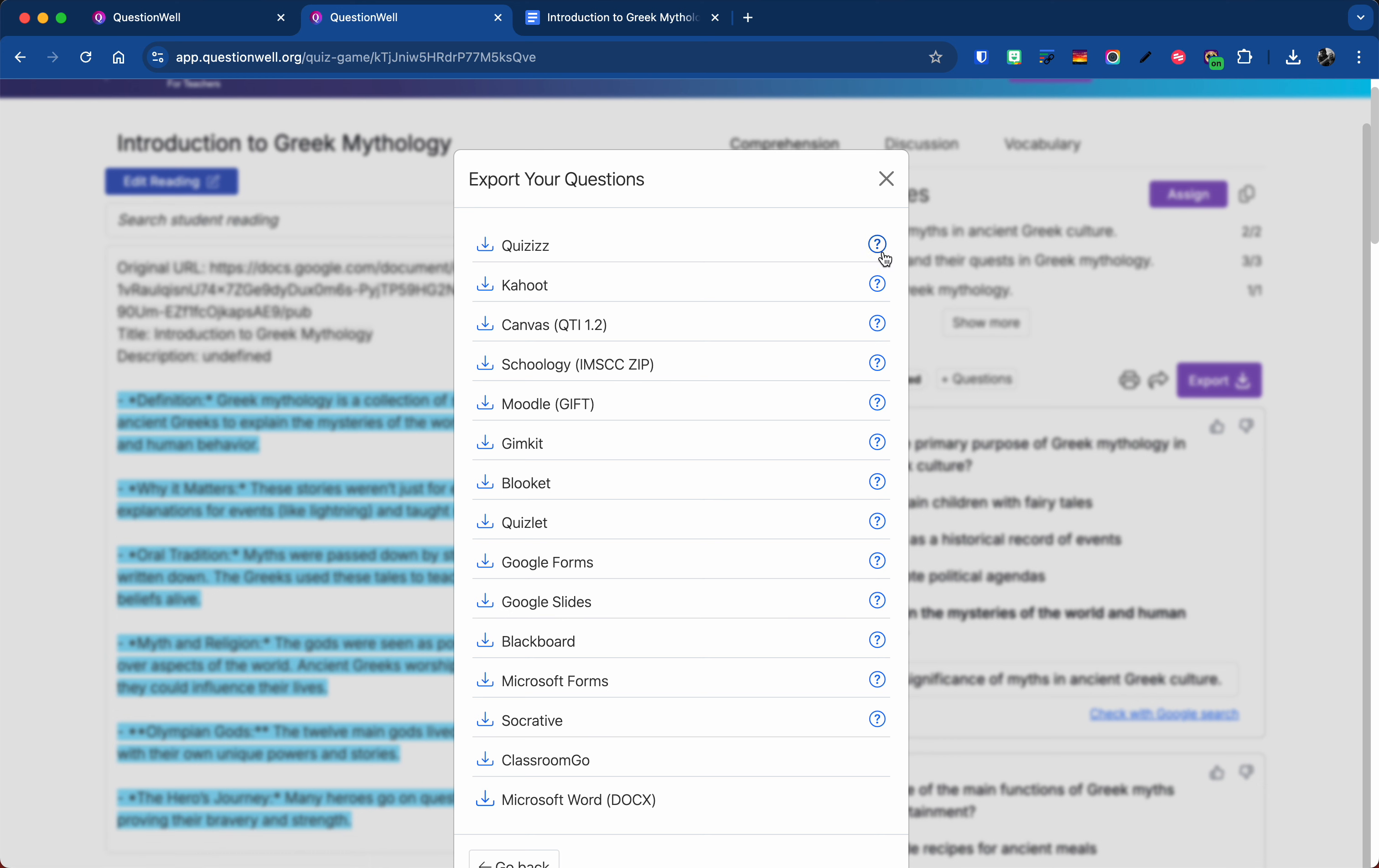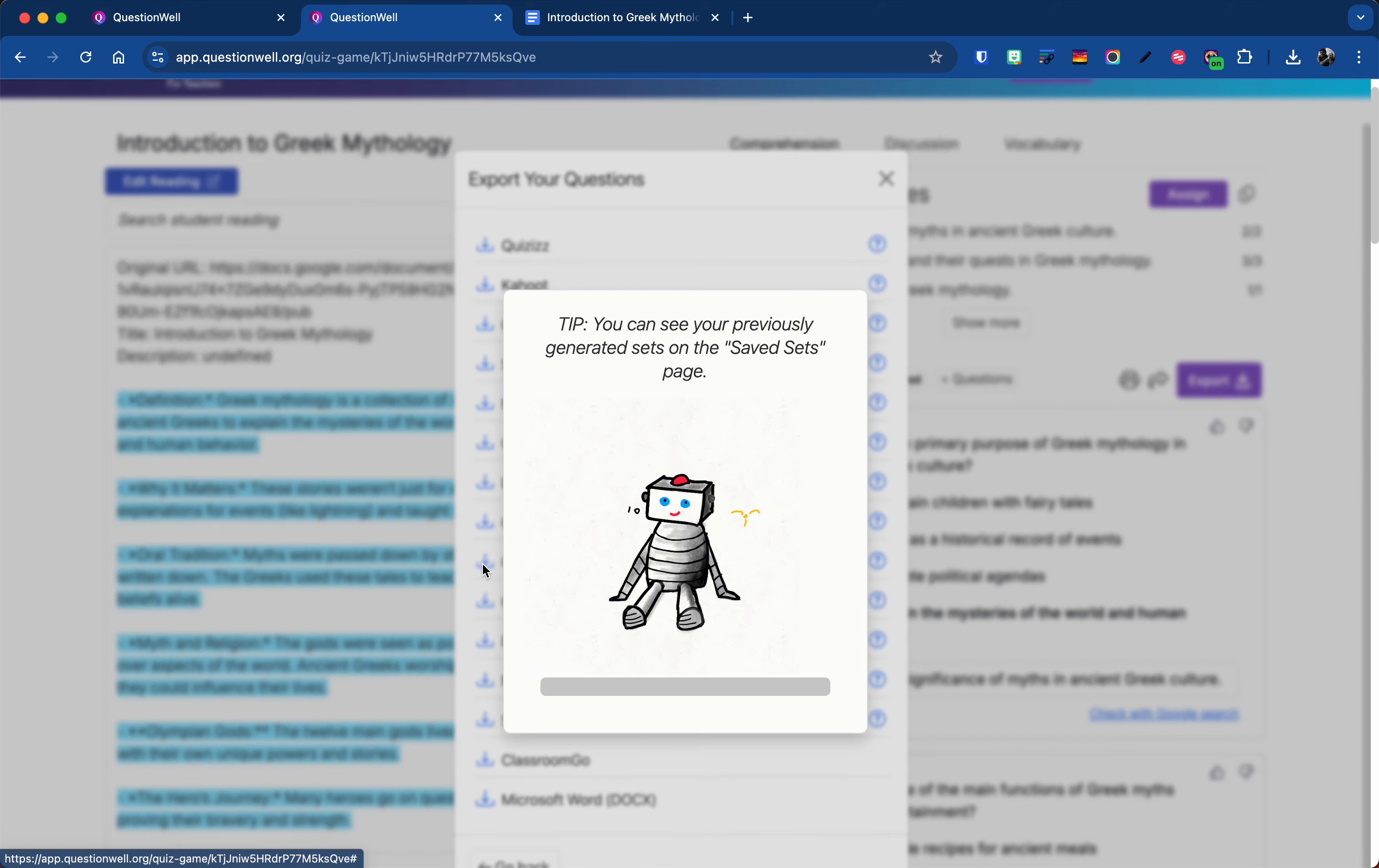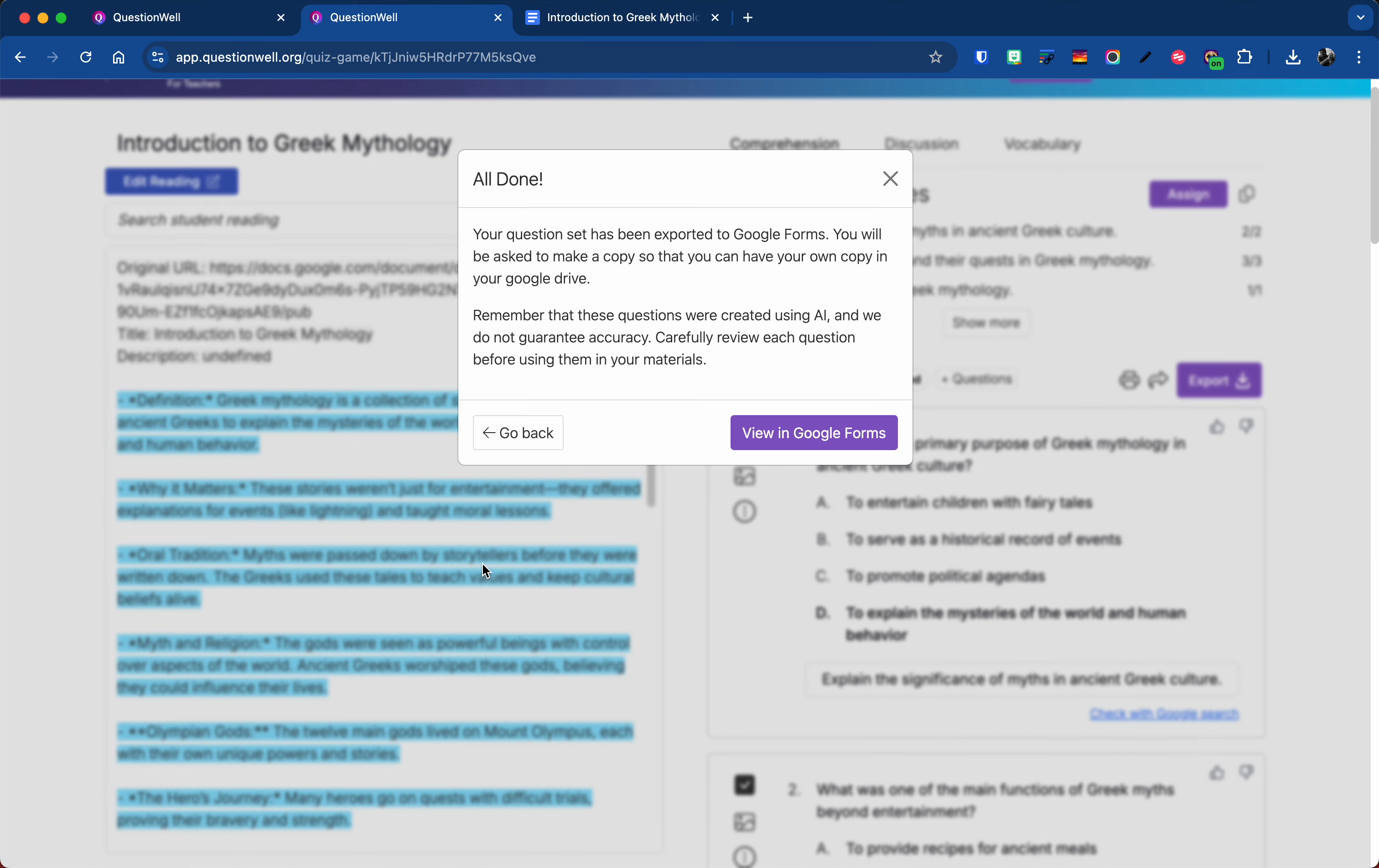Now there is a question mark next to these if you're not sure how to get them into them. They'll walk you through it but most are pretty simple. So for example Google Forms, I can click the download button. Our little friendly robot comes back on and normally this part goes by a lot faster. So it said that it did it. I'm going to hit view.